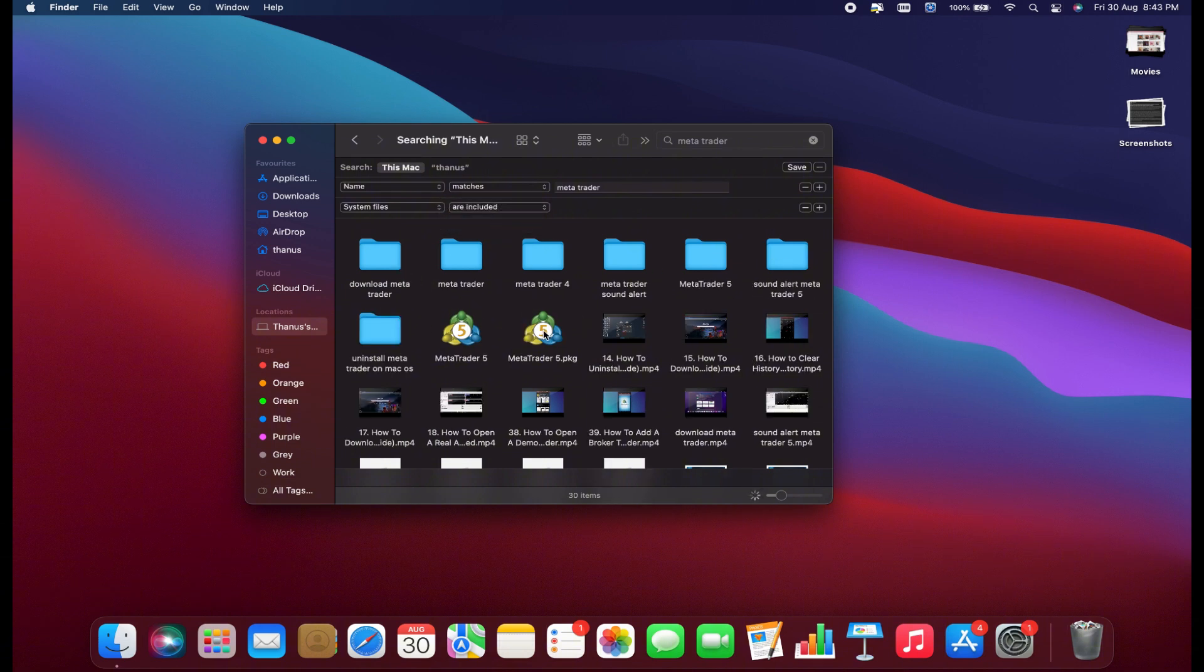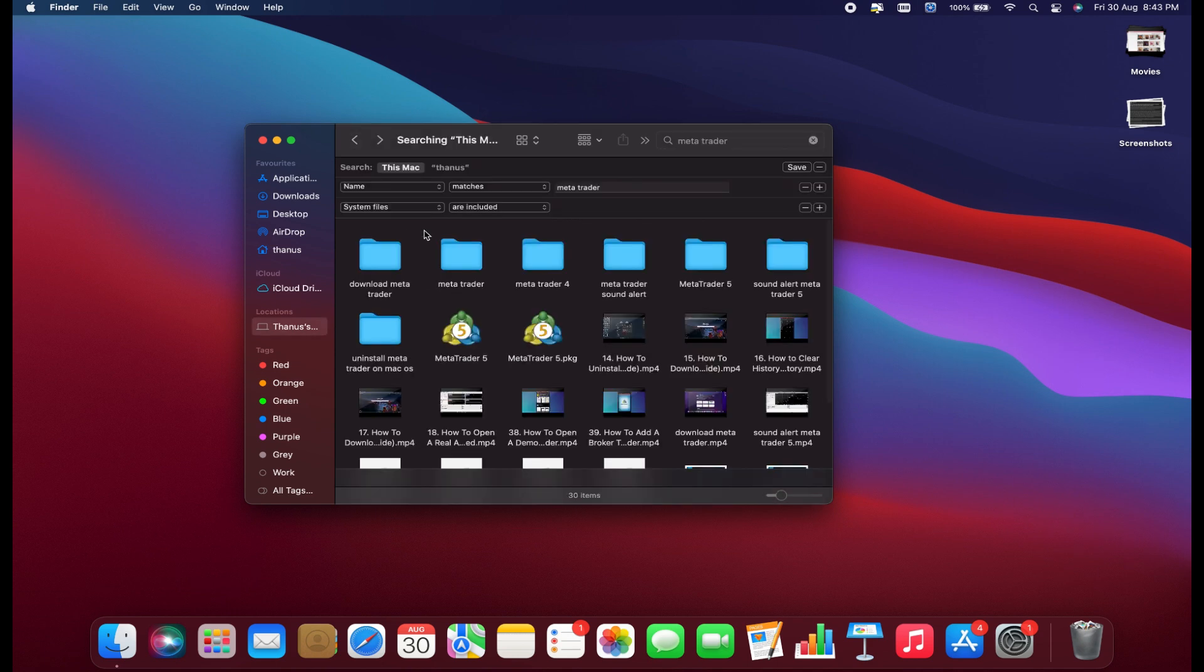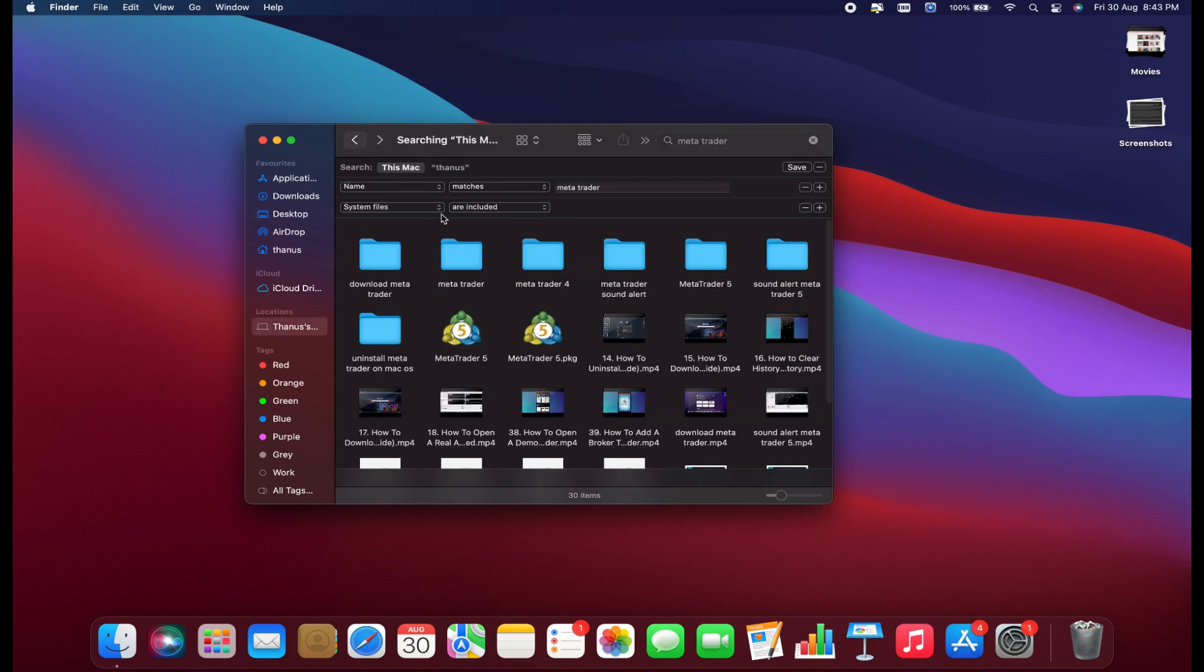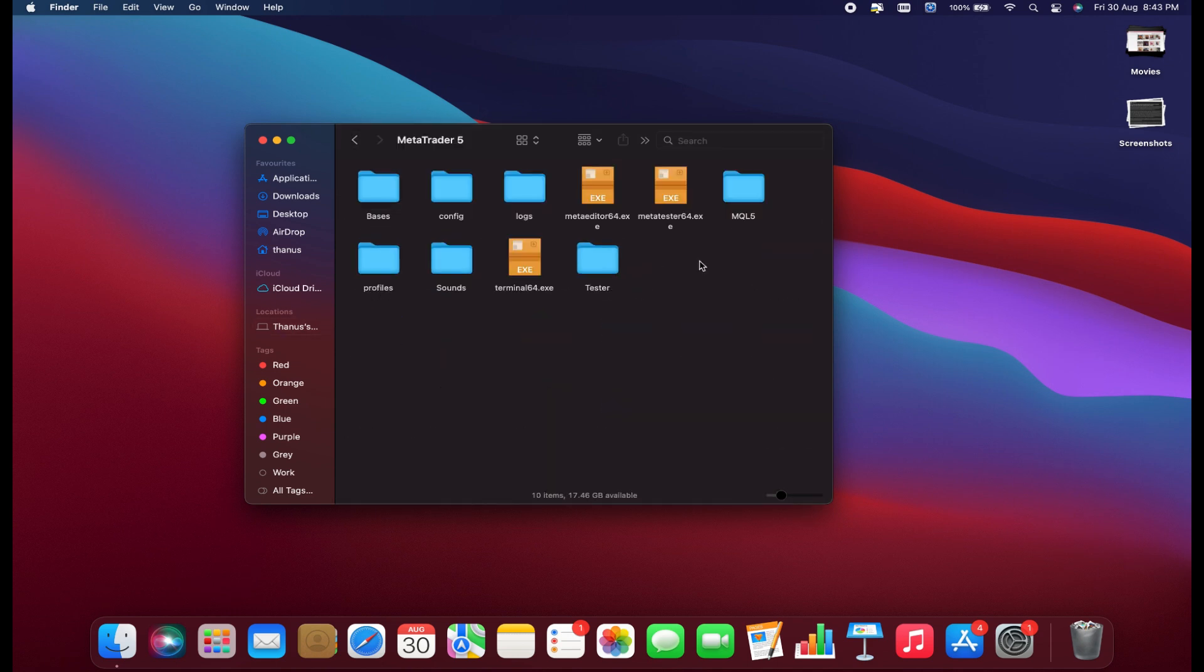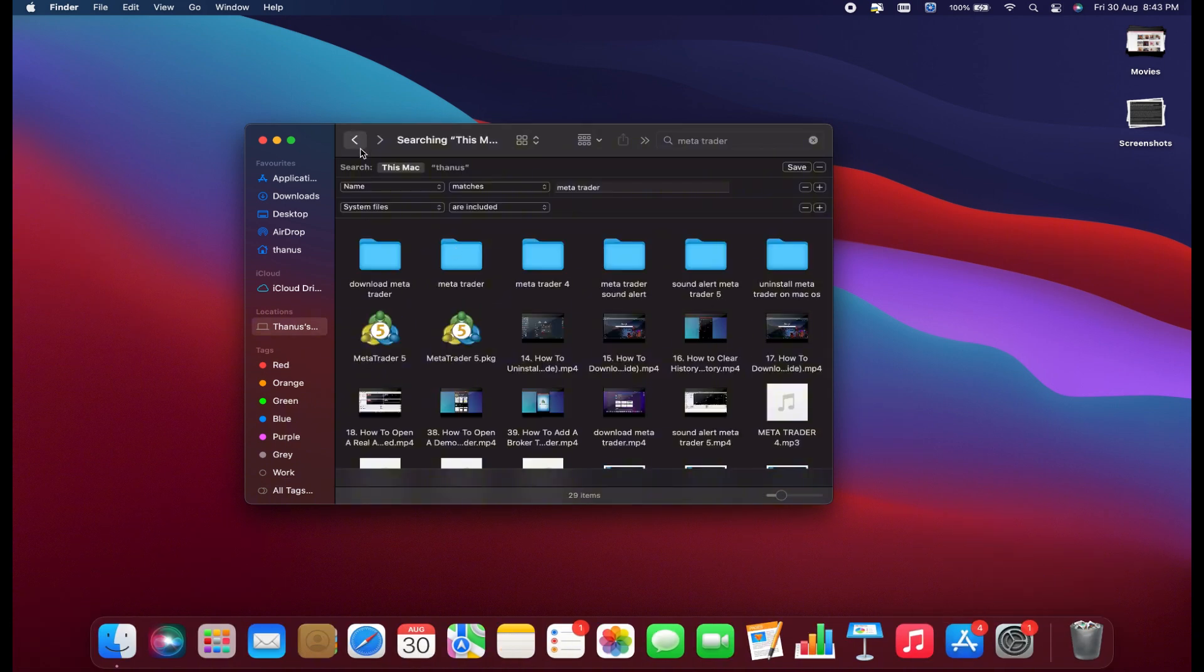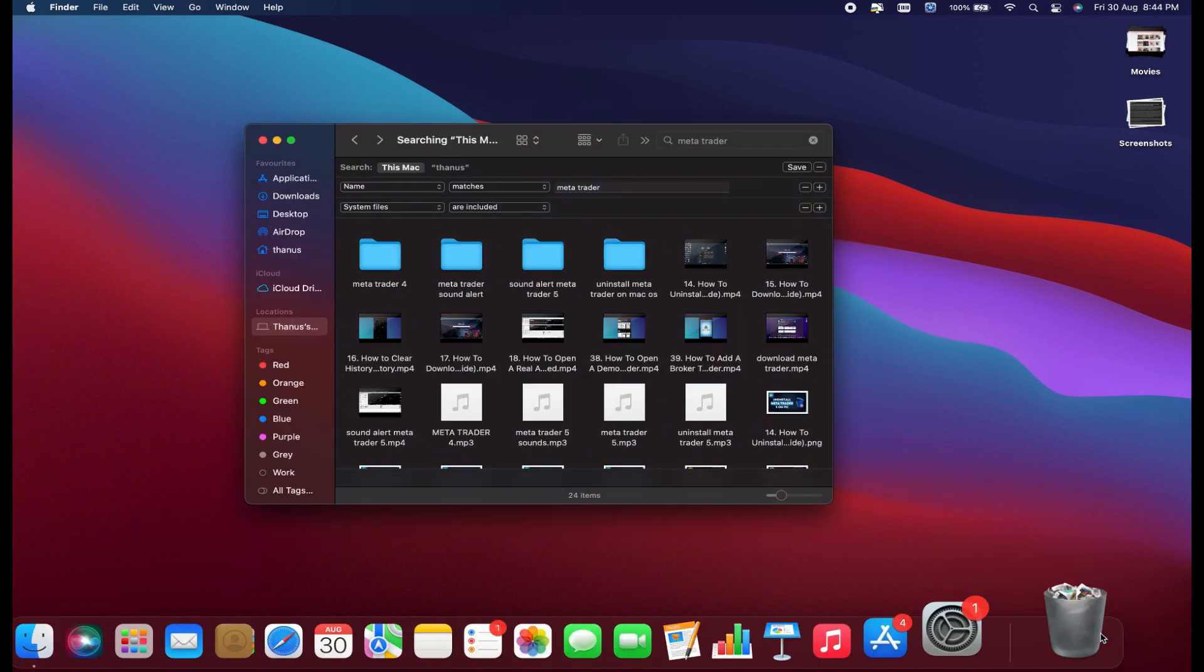Before you delete anything, make sure to go through each item and verify that it's related to MetaTrader, where you can see the System Files and Installation Files like this. Once you've confirmed that everything here needs to be deleted, click and drag them to the trash.